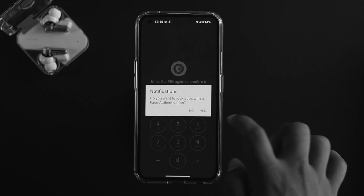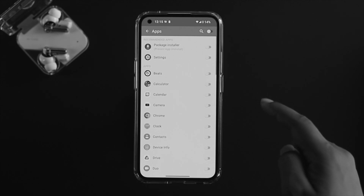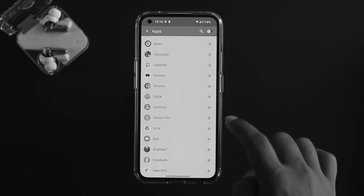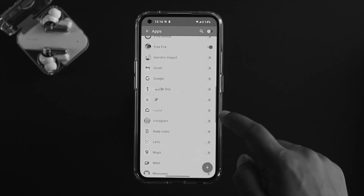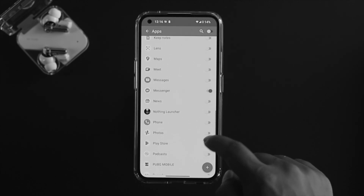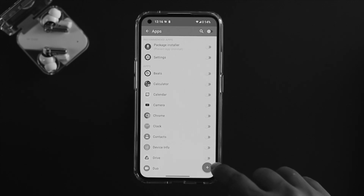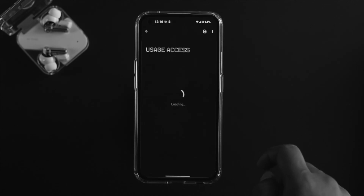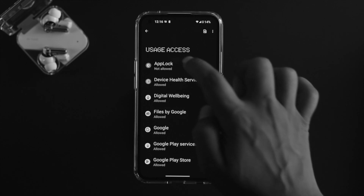Once you're in, select the applications you want to lock. I'll lock Free Fire and Instagram. Once you're done selecting, tap the plus icon and tap OK.